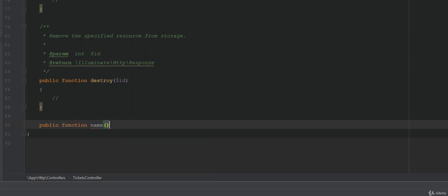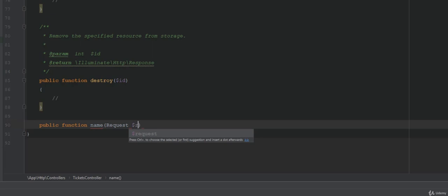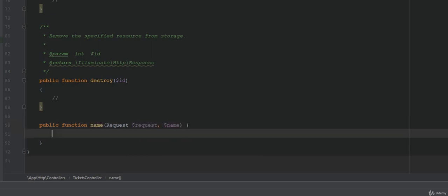When we create the method, let's dependency inject the request object and then the name variable. Laravel will first dependency inject any type hinted objects like request, and then in order assign the variable. We called this variable name because that makes sense to us, but as you'll see, we could change this to something else if we wanted to.